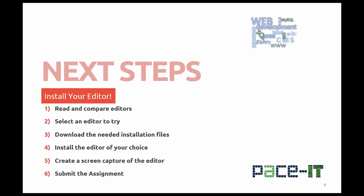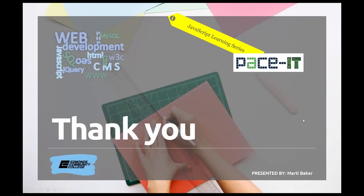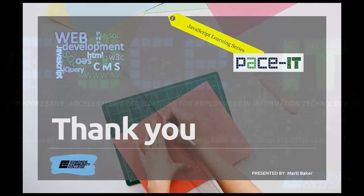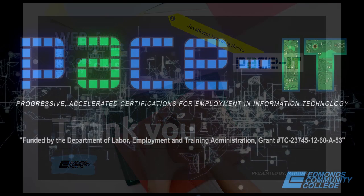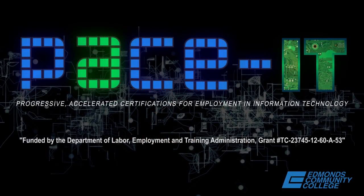Thank you very much for watching this. And if you have any questions, be sure to email me at mbaker at email dot edcc dot edu. Thanks.